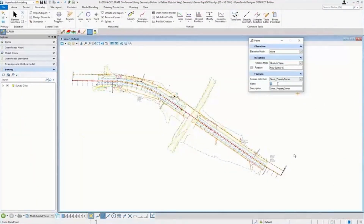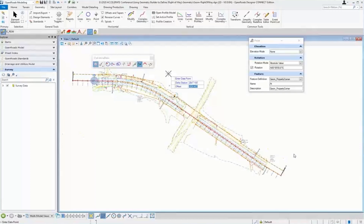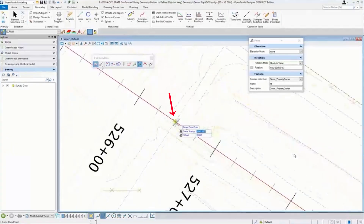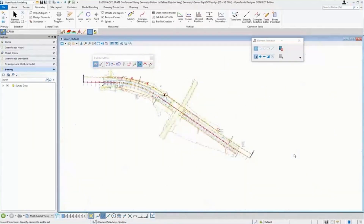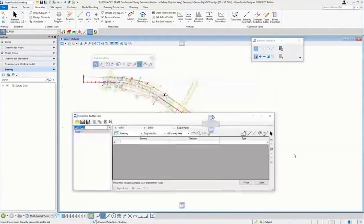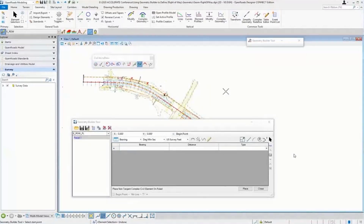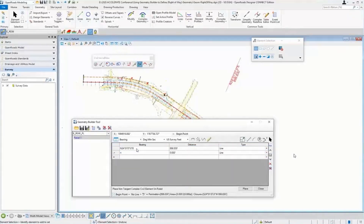The next example is a parcel. First I want to set a point of beginning. I'm going to set a point using my Civil AccuDraw to give it a distance along — basically a station and offset along the centerline — for the point of beginning. You can see it's placed it at this location. I'll rotate it the way I want and you can see my POB point is placed. Now I'm going to enter my parcel information — naming it Parcel One, picking a feature definition, and picking an arbitrary location that we'll move with the Transform command shortly.